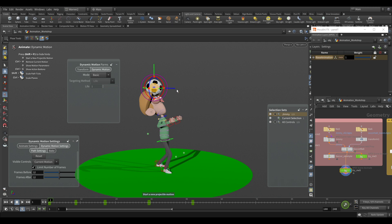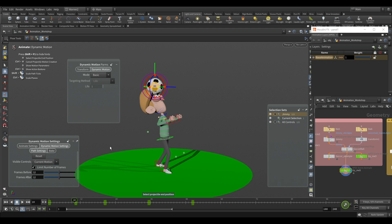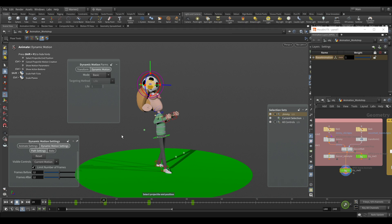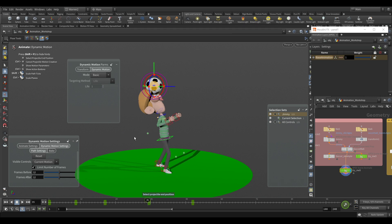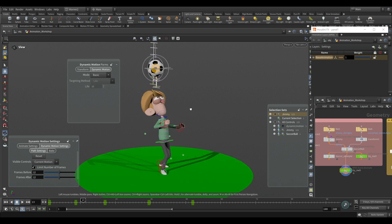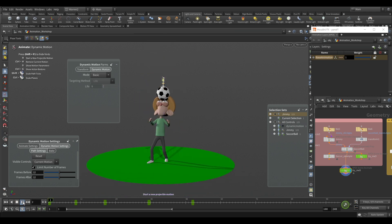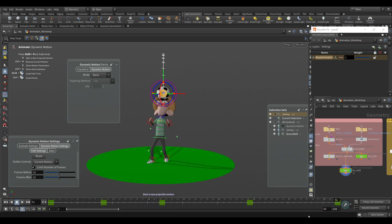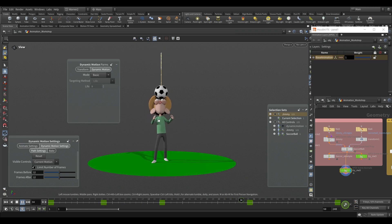We want to start the projectile here, so I'll hit H to set the beginning position. Then go to frame 10 and hit H again. Since it's a bouncing one, I'll hit H again for the same frame to set the end position and start position of the next arc, and end it with the final end position. I'll turn on the dynamic motion path, and we can see it's created the motion we need — the ball is now bouncing. Changing this to frame 50, we get that nice bouncing motion without doing anything manually. It was really quick.